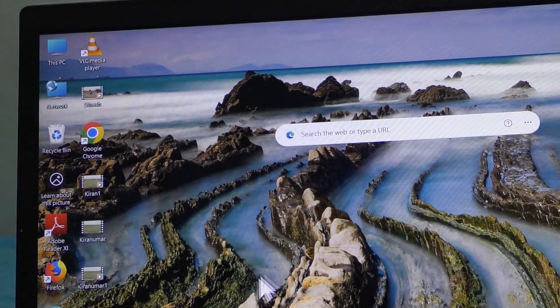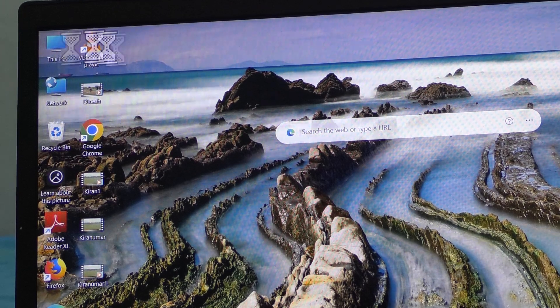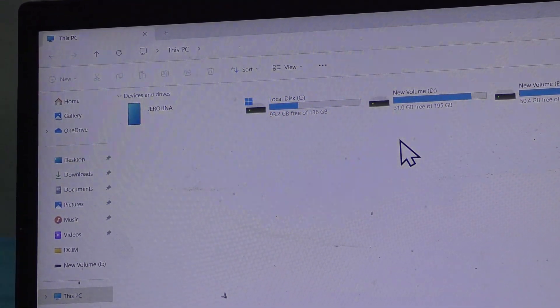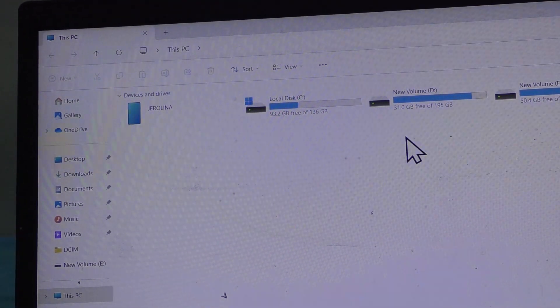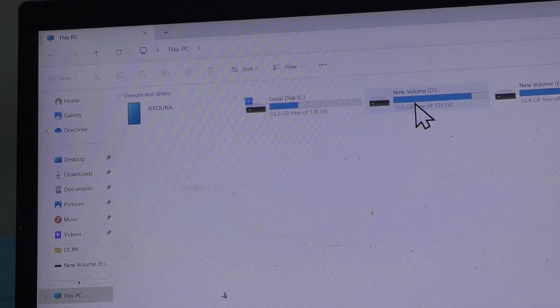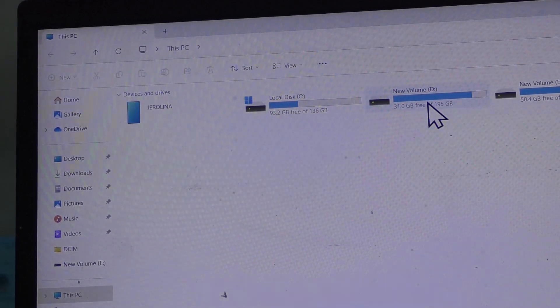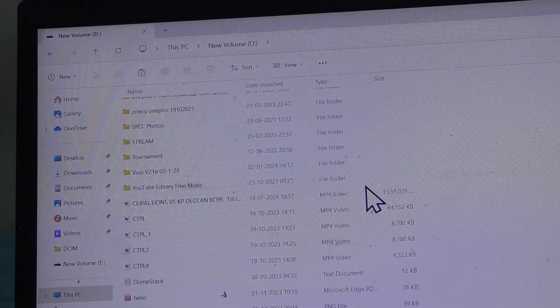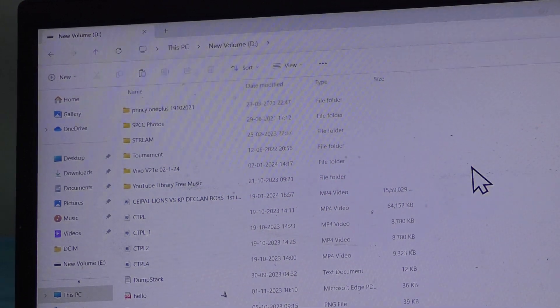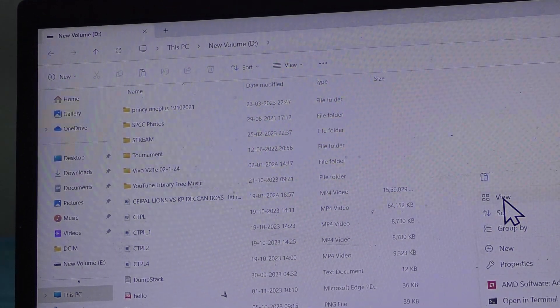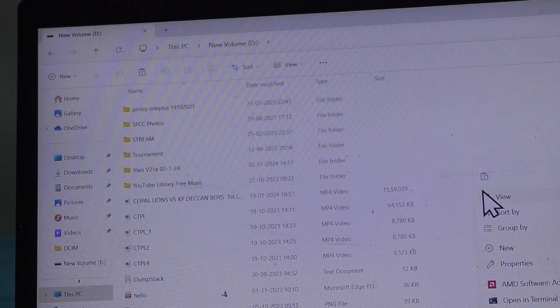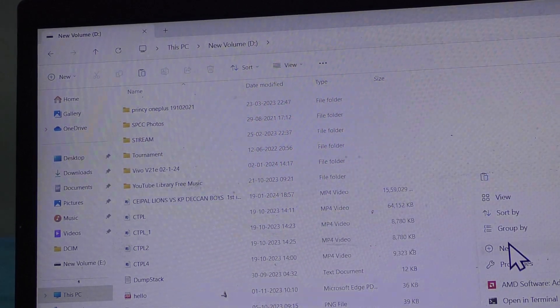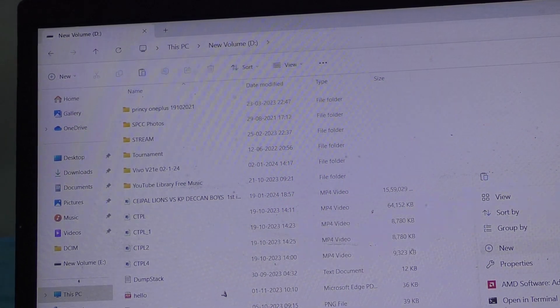Now you go to another storage in your PC or laptop. I am going to here new volume D. And here I am making a new folder. I right click here and I open new folder.